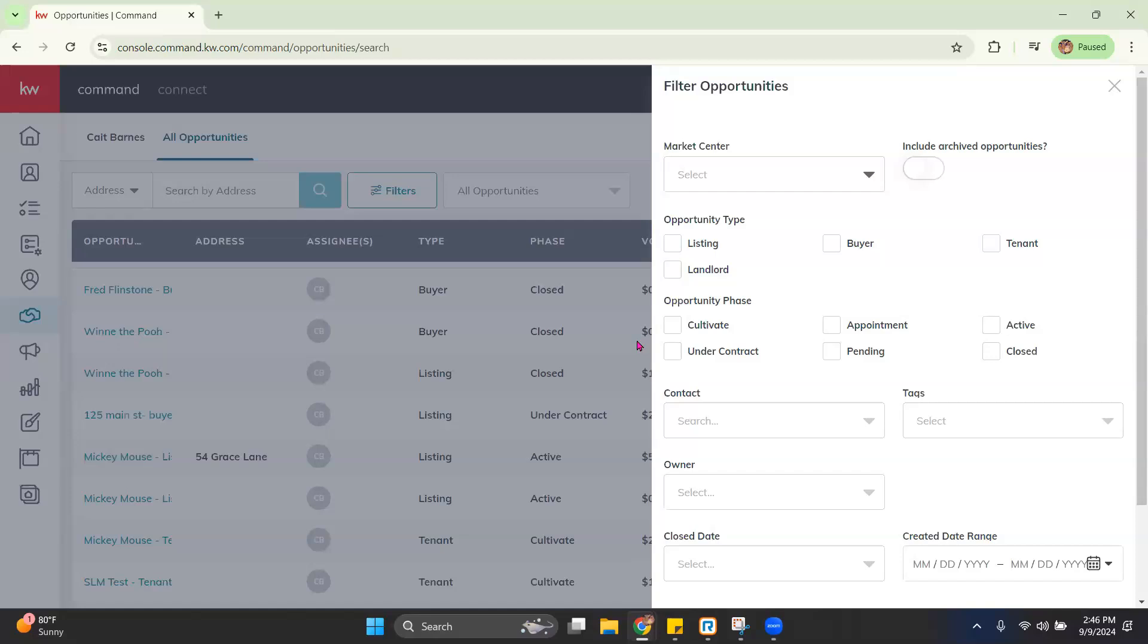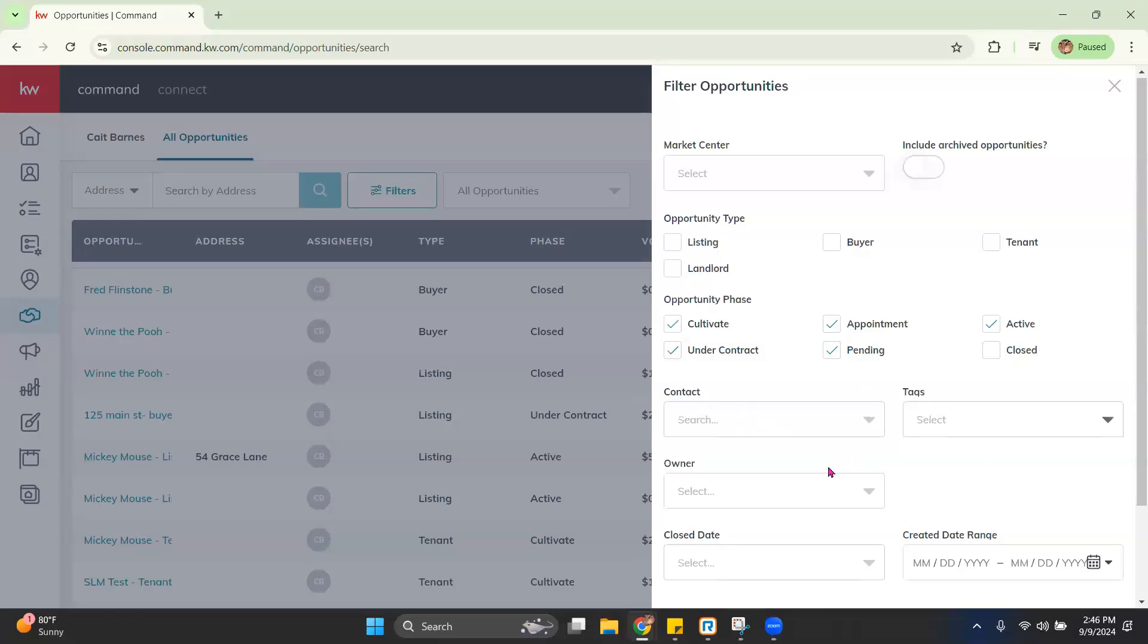If you're wanting to filter out anything that is not closed, so if you want to see all opportunities that are open or active or pending, we can go ahead and change that to all of them except for closed. We can also filter by contacts, tags, owners, close date, etc.